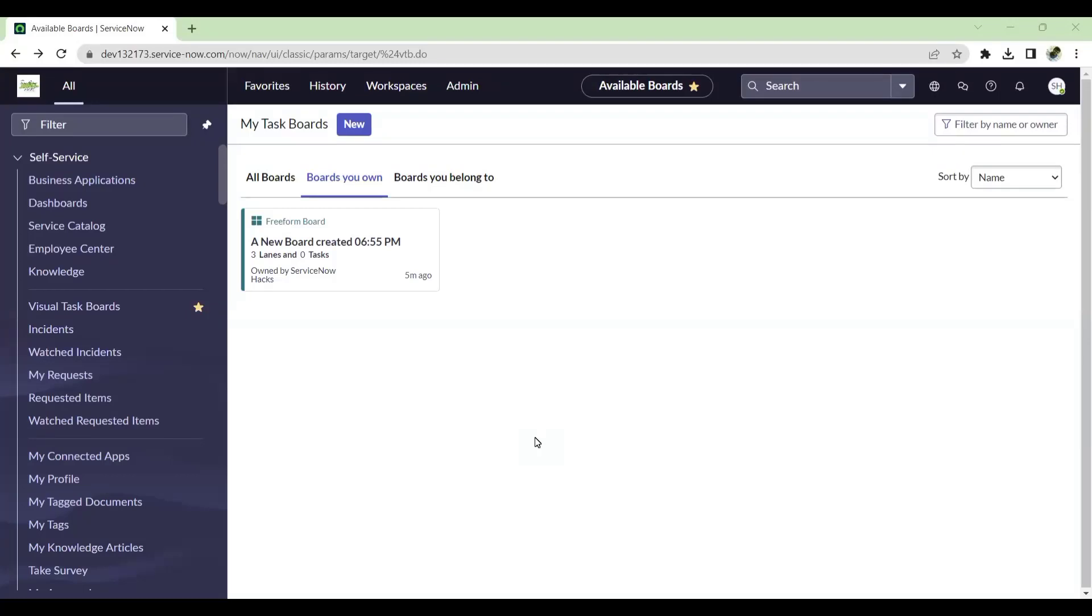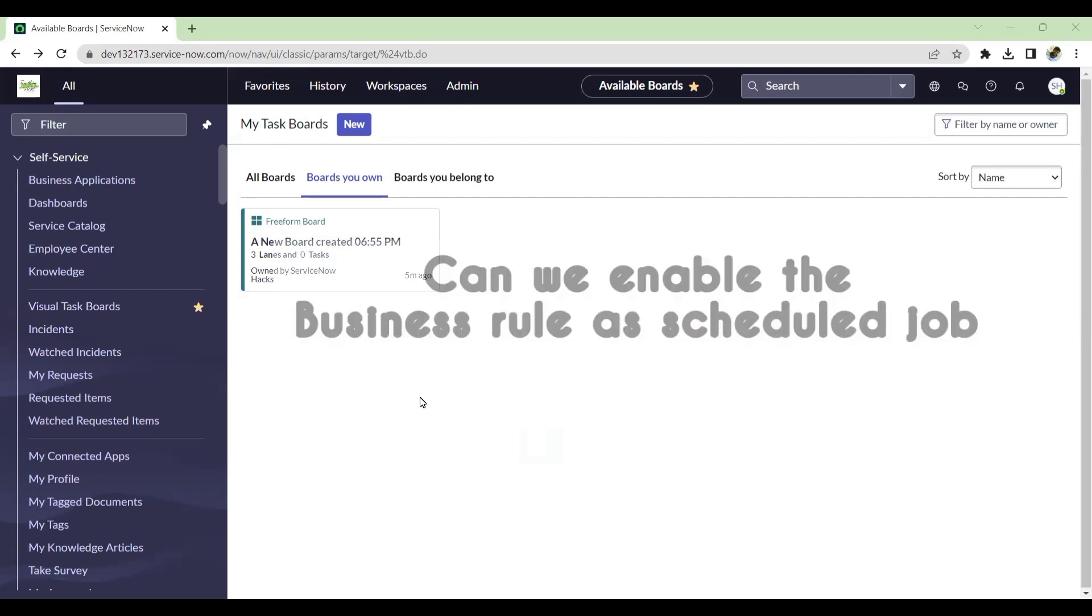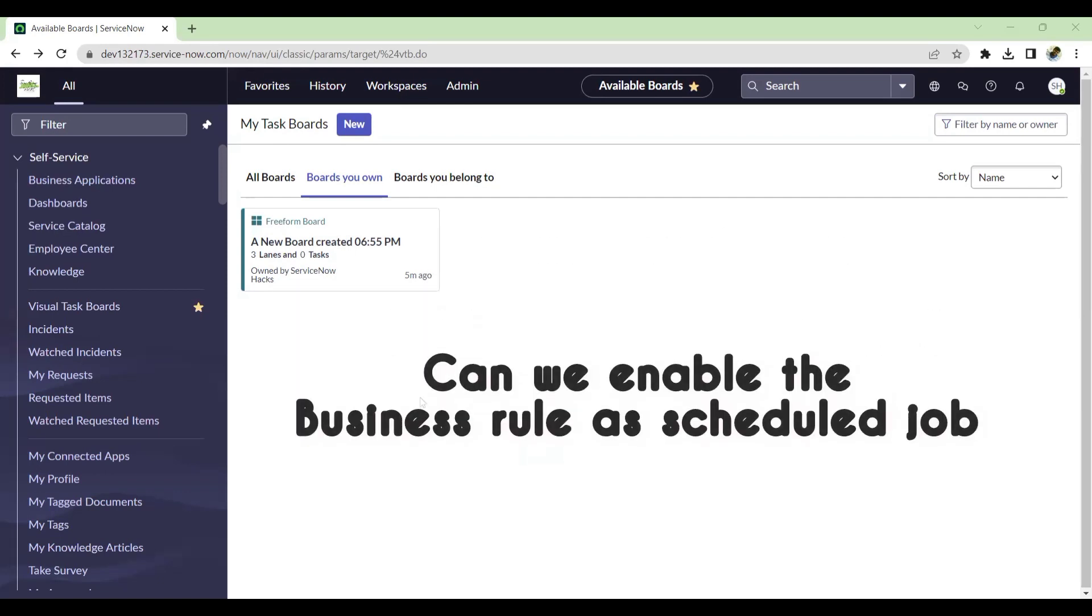Hello, welcome to my YouTube channel for ServiceNow Hacks. In this video, the topic we are picking is can we enable the business rule as a scheduled job? Let's see how we can enable that or whether it is possible or not. Let's get started.